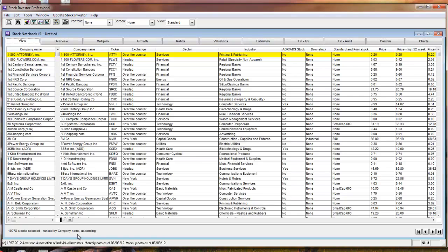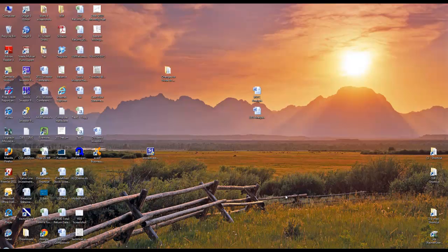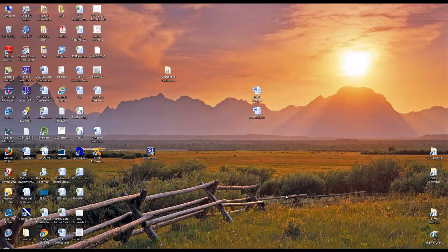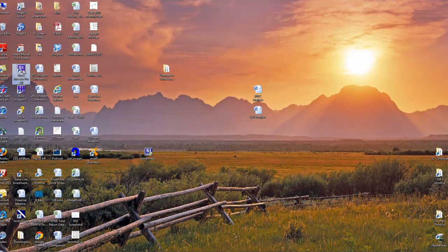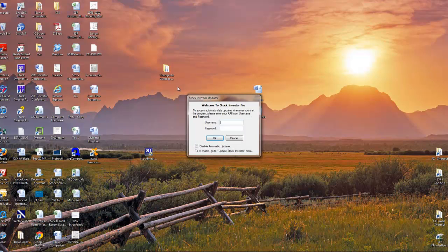One of the key new features of Stock Investor 4.0 is the program's ability to perform weekly updates automatically without users having to visit aaii.com. To update the program, first make sure that Stock Investor Utilities is not running on your system and open Stock Investor 4.0.